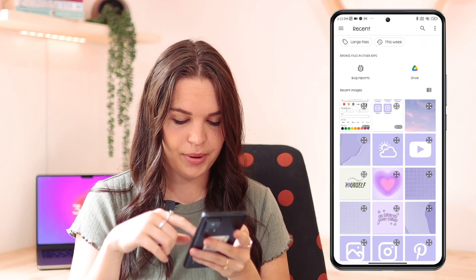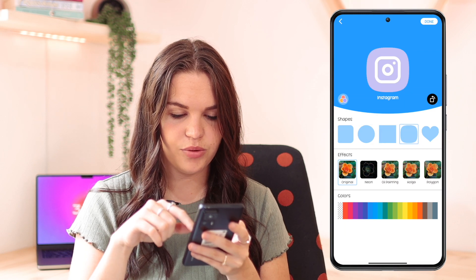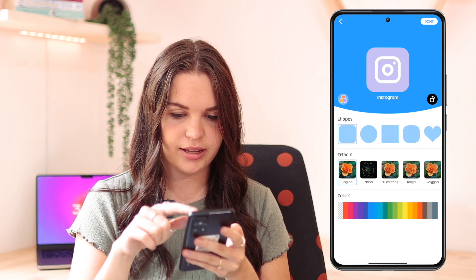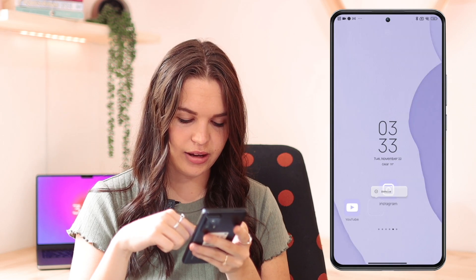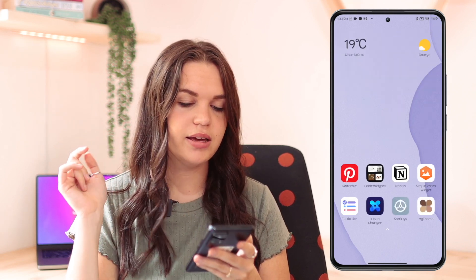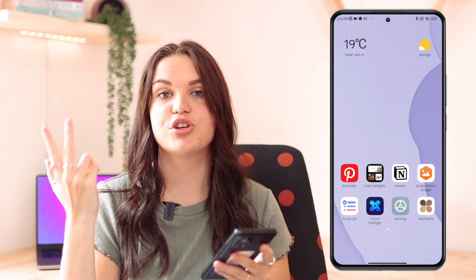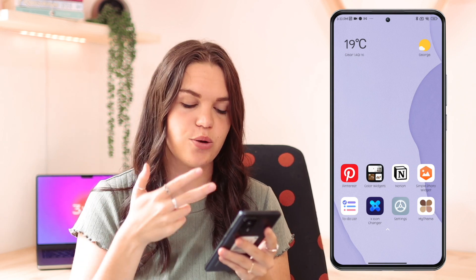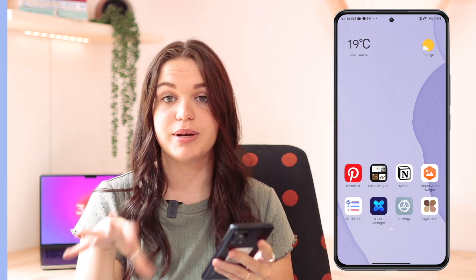Gallery might be locked the first time, so just watch a quick ad and it will be unlocked. Then you can choose your app icon, choose the shape if you want, click done and okay at the top right, and it will add that icon to your home screen. So you now have three apps to choose from: Color Widgets, My Theme, or X Icon Changer — go ahead and test these out to find one that works best for you.